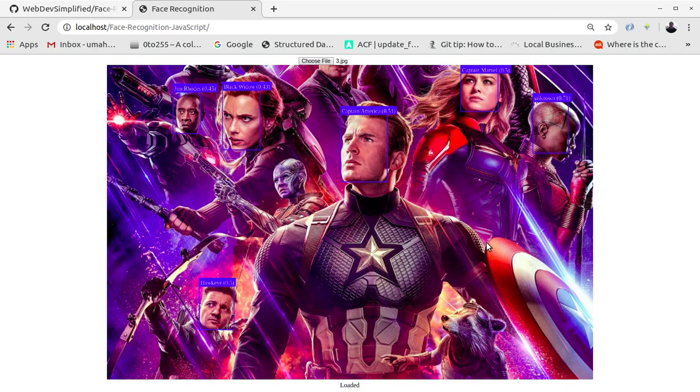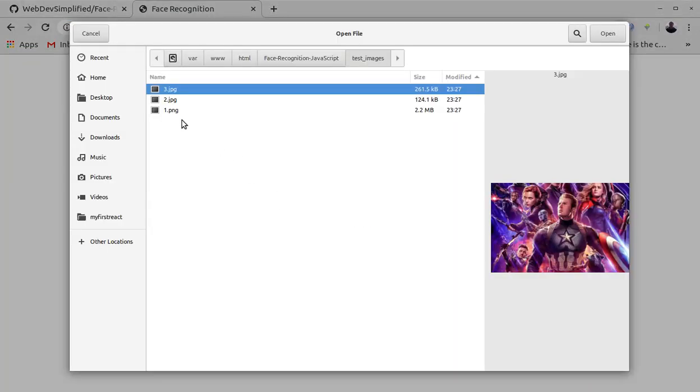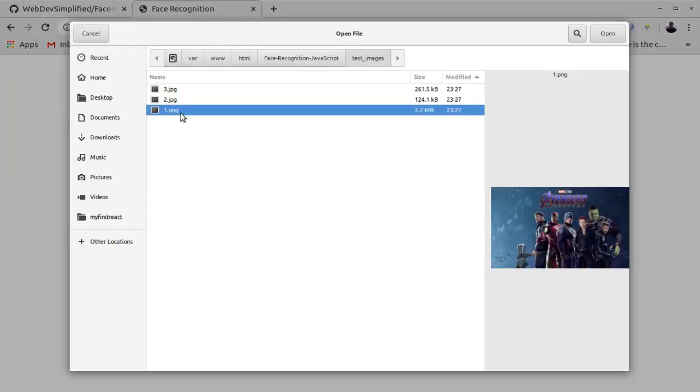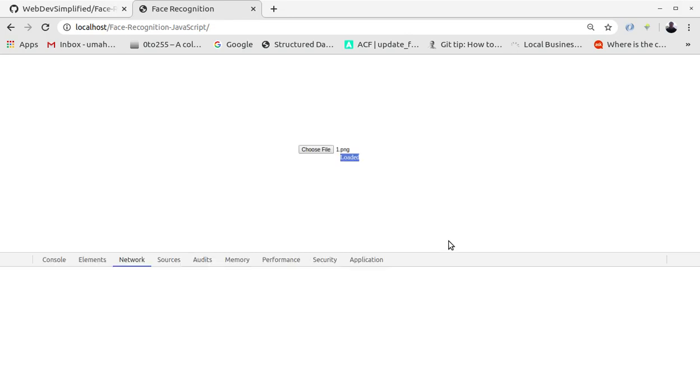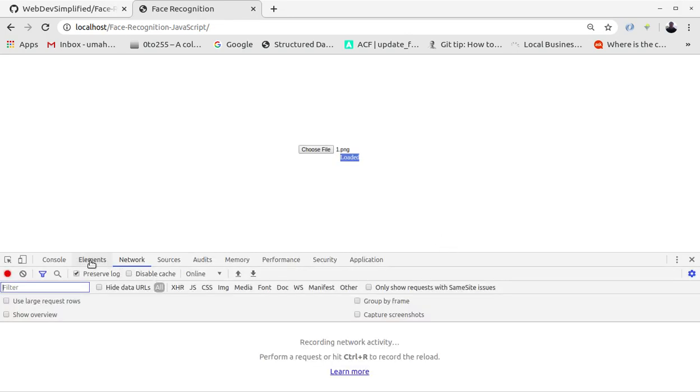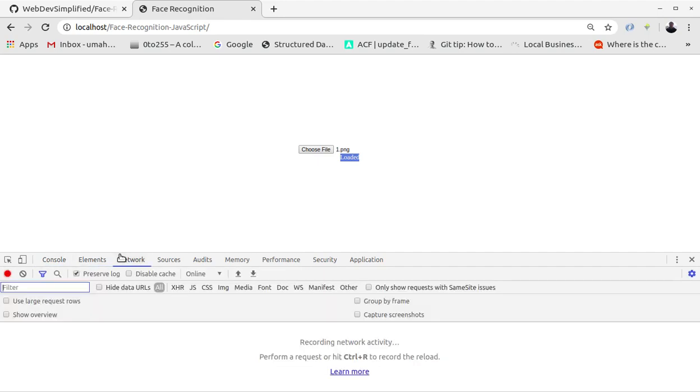Now I'm going to open another file, Avengers. Okay, it is being loaded. It takes some time for the processing so hold on.